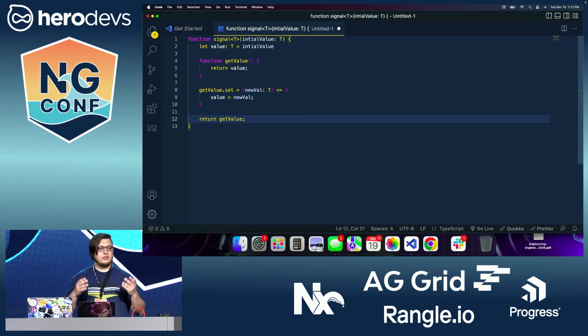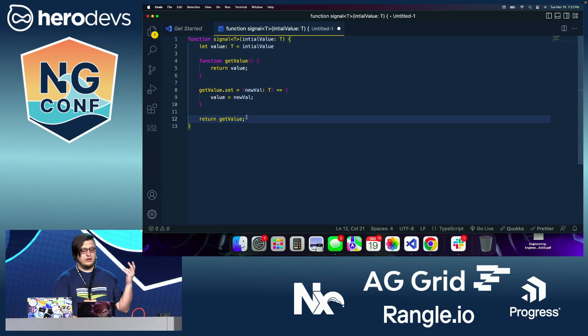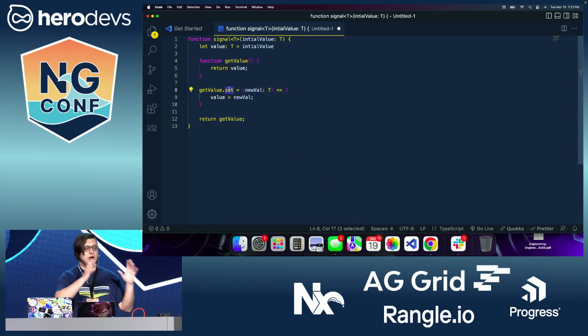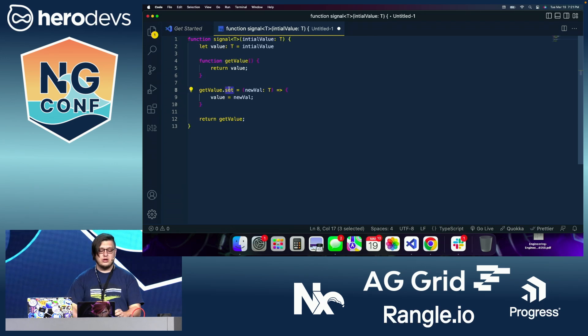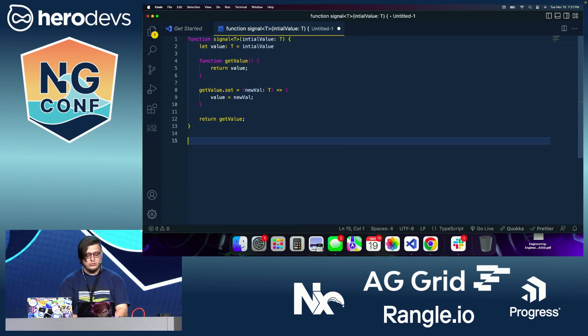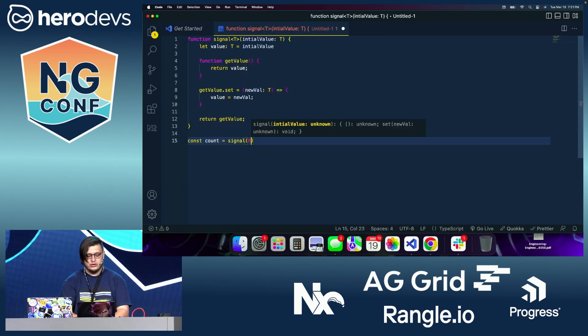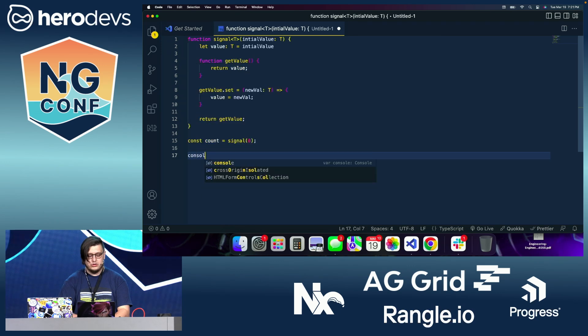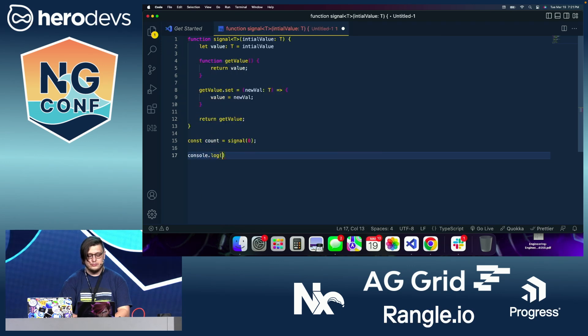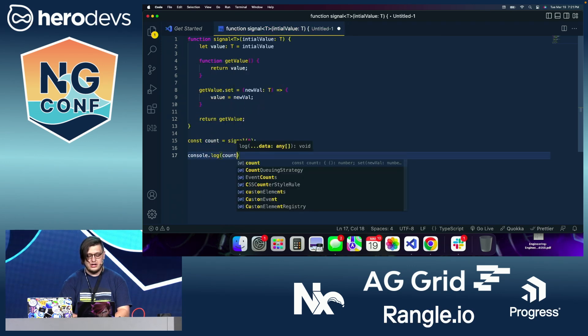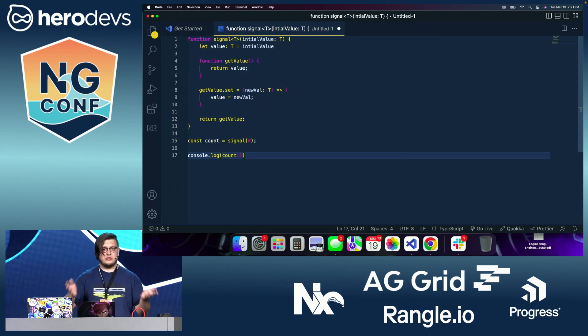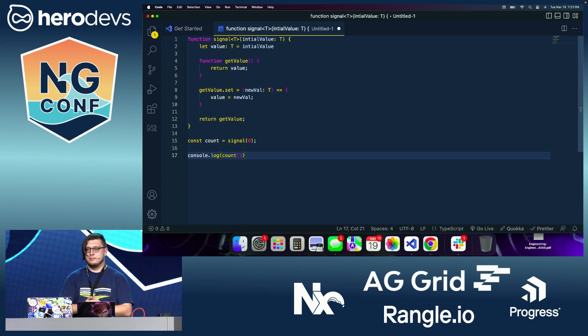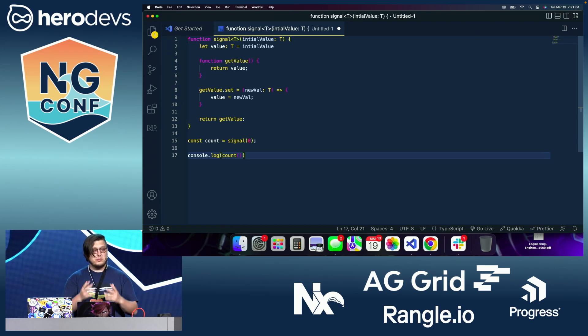So basically, we have a function that we are assigning a new property to, because functions are just objects that you can add properties to. So now we can do const count equals signal of zero. And we could do console.log count. And it will access the data just like we would expect, right? So this is a really primitive version of signals.